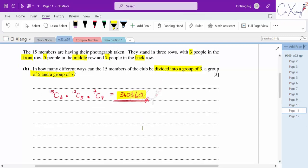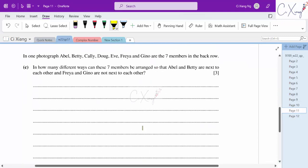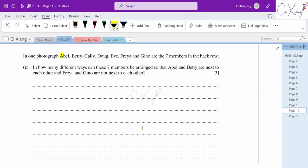For part C, we arrange 7 specific members A, B, C, D, E, F, G in the back row. The keyword 'arranged' tells us to use permutation. Conditions: A and B must be next to each other (treat as one unit), and F and G must not be next to each other. We arrange them last.